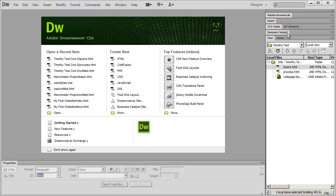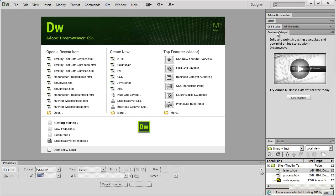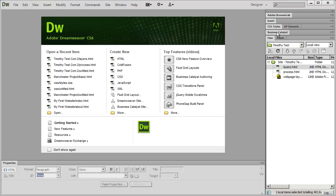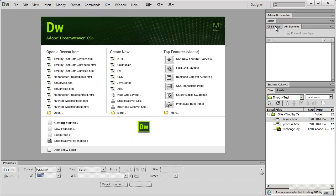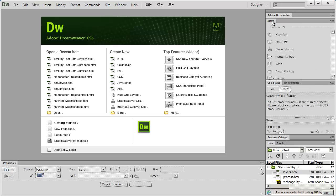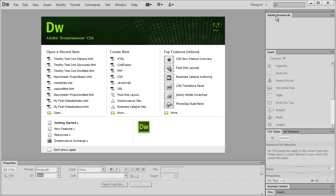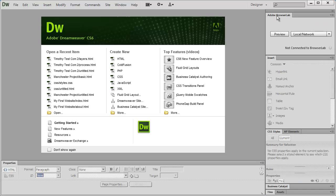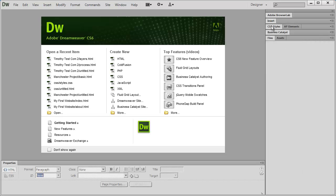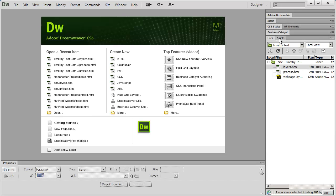By expanding and collapsing the different windows by clicking and double clicking, you can show or hide tools that you use or need, and still have the maximum available space. If I click on CSS Styles, AP Elements, or double click on Insert, you'll see that the more tabs I open up, the less space each one has.